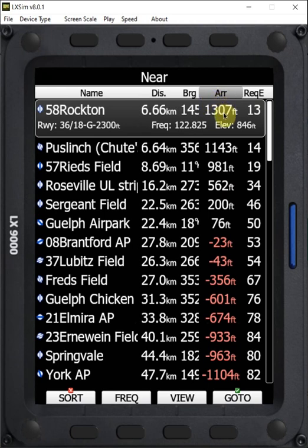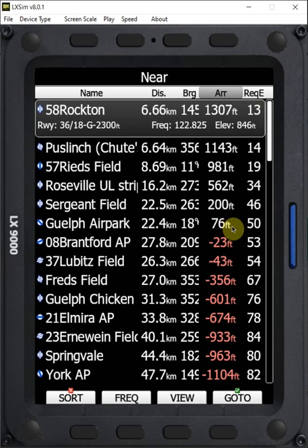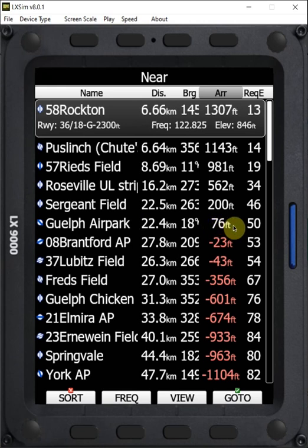You know, the furthest I can get would be if I plan to arrive at Guelph Airpark, it's going to get me there 76 feet above my reserve. So if that's in the direction of my task, that's going to get me the most points.